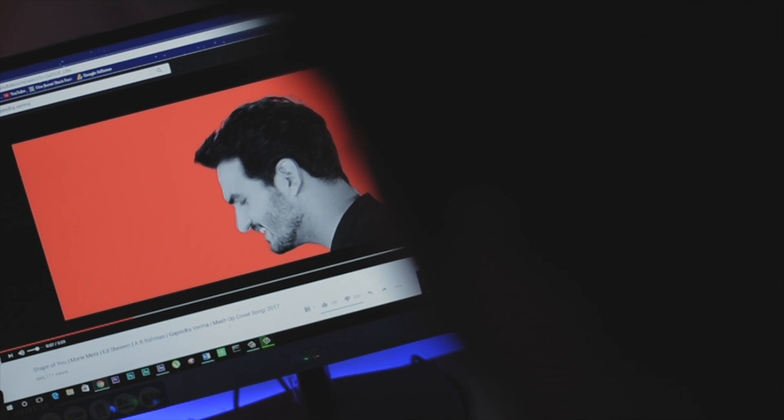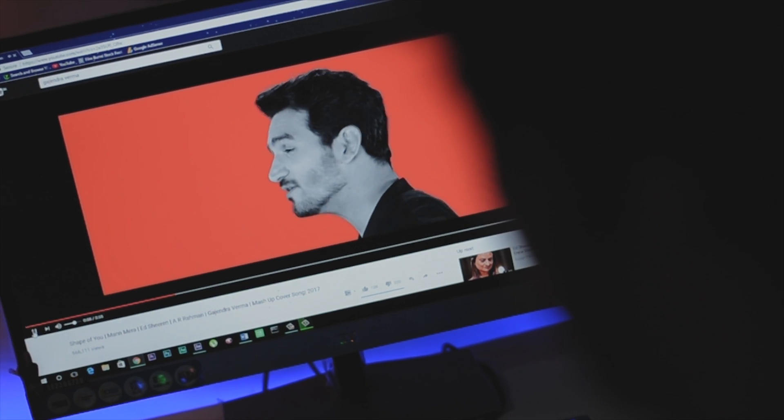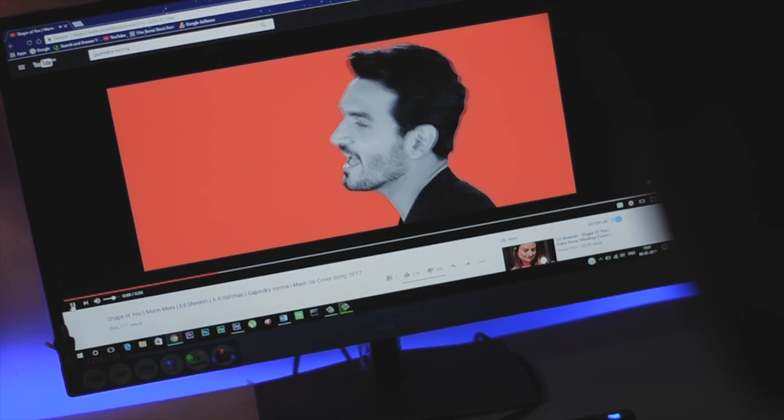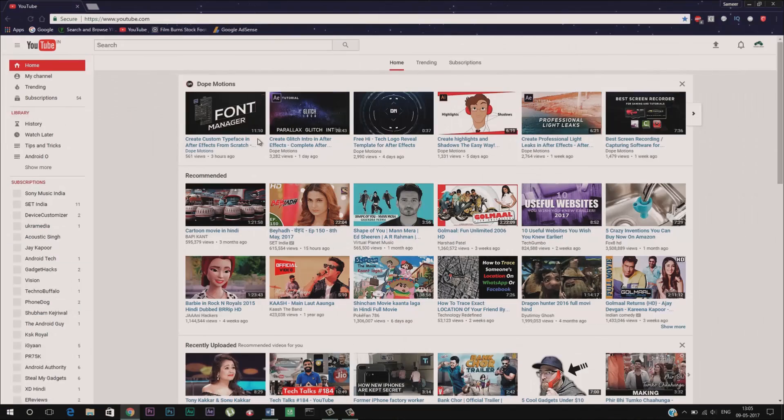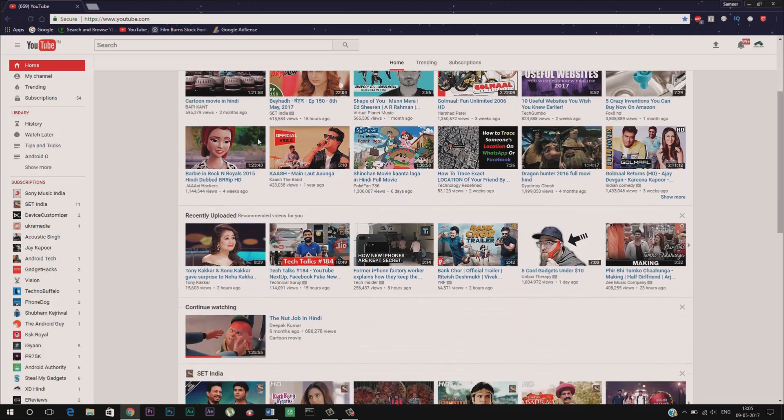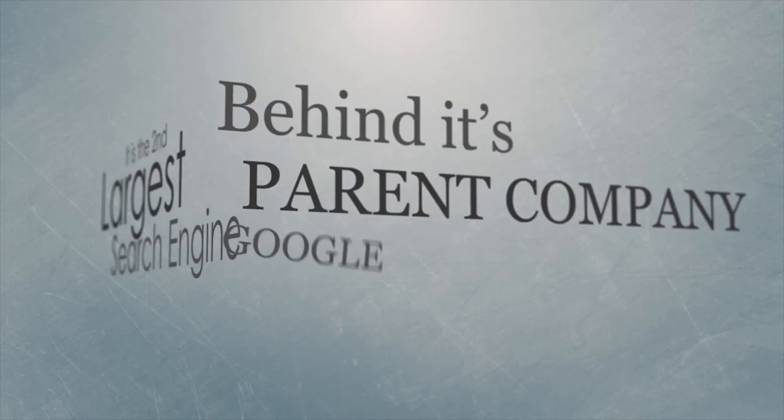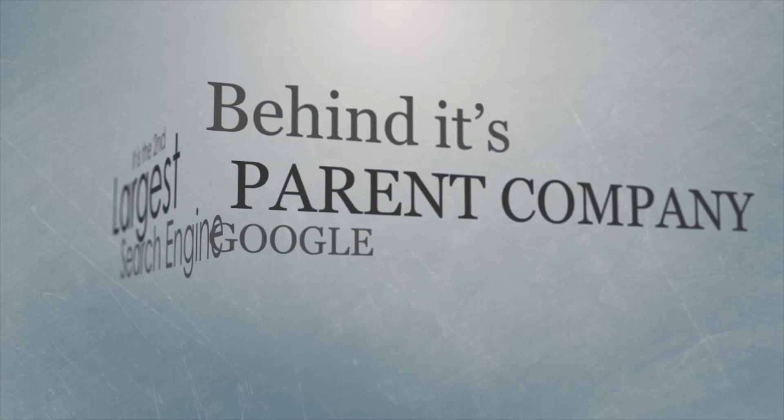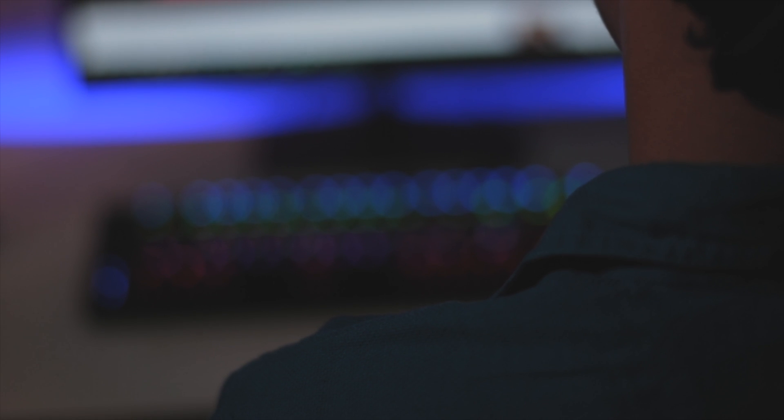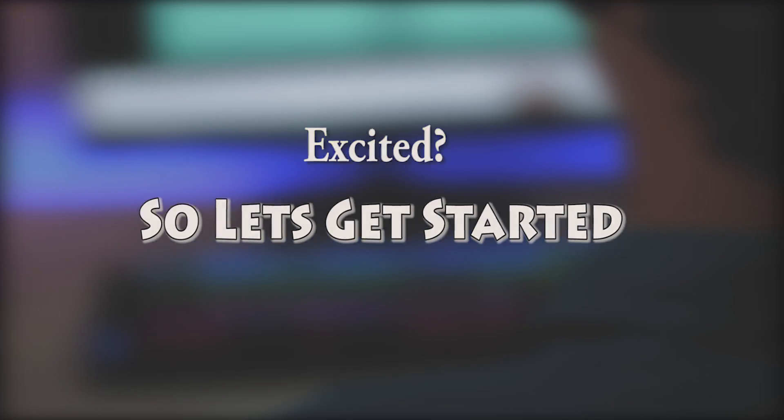In today's era, we all used to watch lots of videos on YouTube. Well, almost all of them, if you know what I'm saying. And that's the reason why YouTube is now becoming mainstream. It is the second largest search engine behind its parent company Google. Even after being so familiar with the site, we are still unaware of many awesome tricks it has to offer. And that's exactly what I'm going to show you guys in this video. Excited? So let's get started.